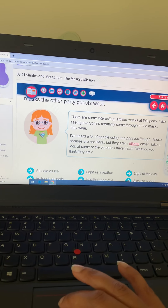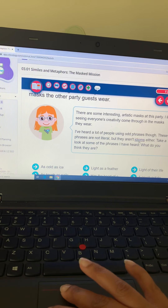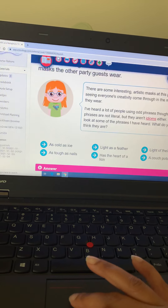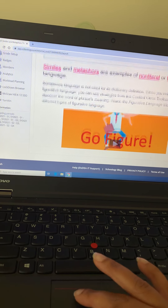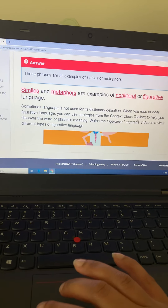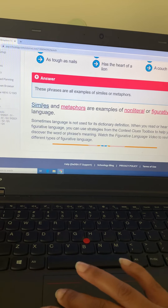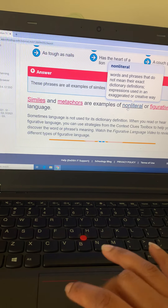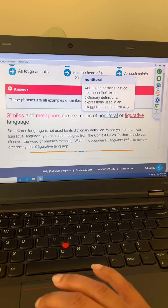On slide three, you'll be asked to learn about idioms. The definition of an idiom is a commonly used non-literal phrase or expression. Here are some examples of idioms. Similes and metaphors are also examples of non-literal or figurative language. If you click on 'similes,' 'metaphors,' 'non-literal,' or 'figurative,' you'll get those definitions. We'll click on 'non-literal' — it means words or phrases that do not mean their exact dictionary definitions, expressions used in an exaggerated or creative way.